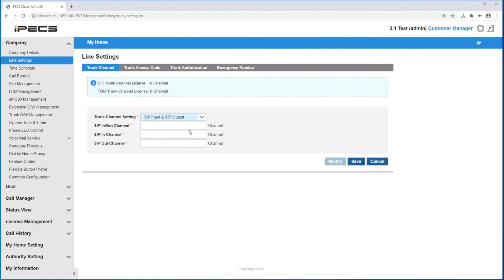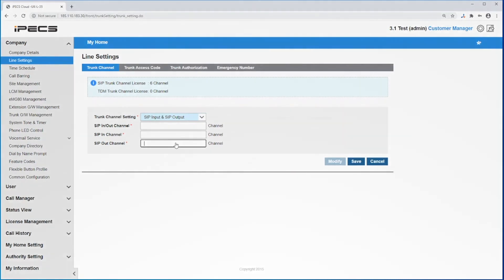You can now set all your lines to be in and out channels, or you can separate them to be incoming lines only and outgoing lines only. Click Save to confirm your changes.